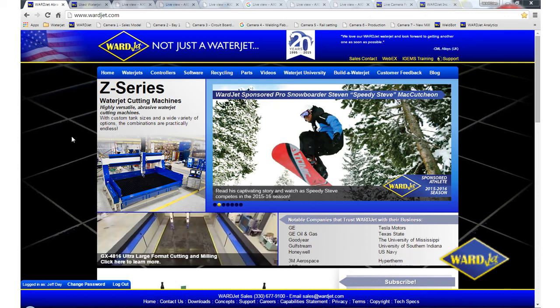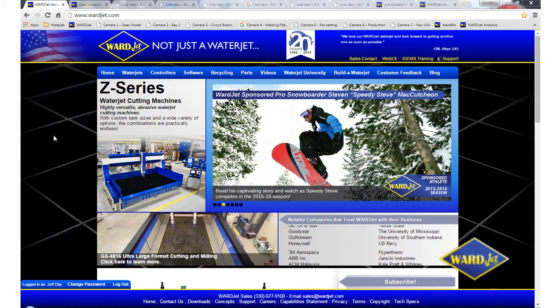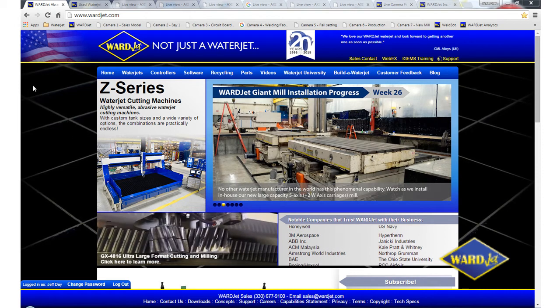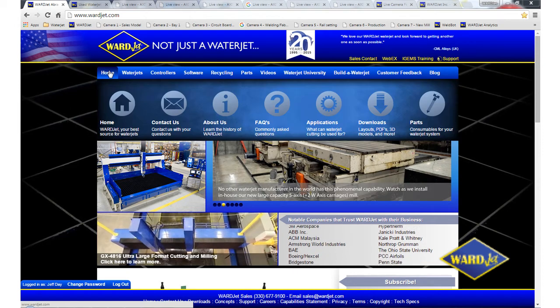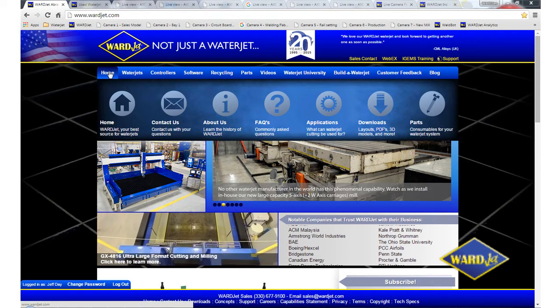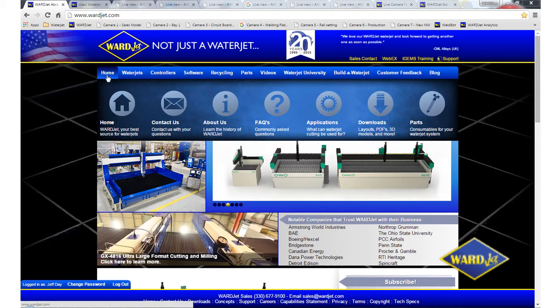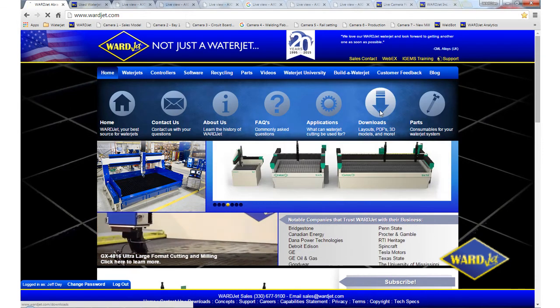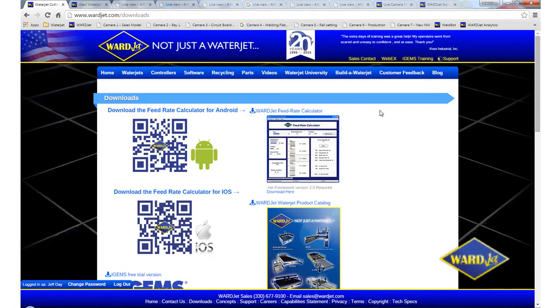I'd like to take a few minutes to walk you through our feed rate calculator. It can be downloaded from our website. If you hover over the home menu, and then over here on the right, click on downloads.